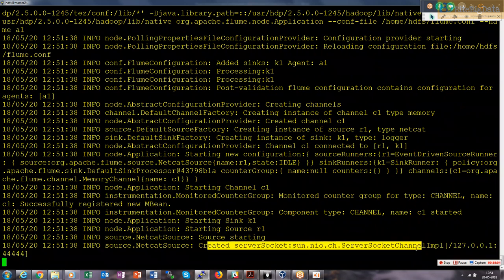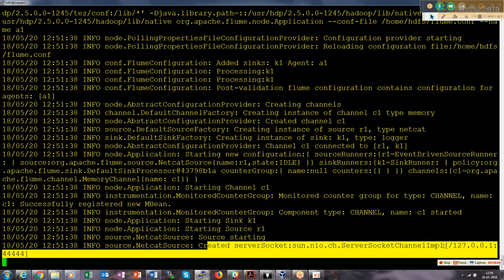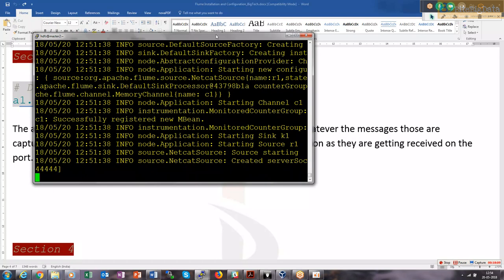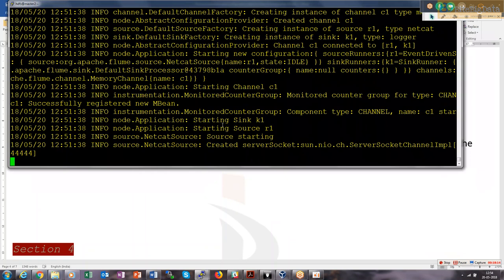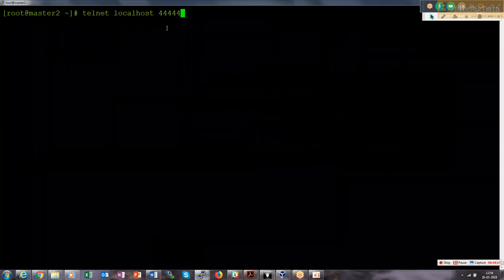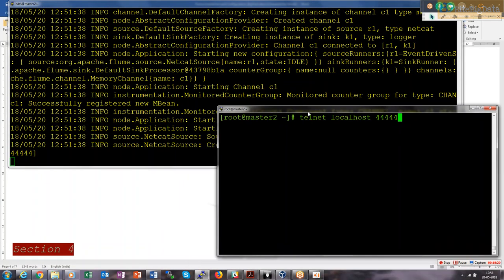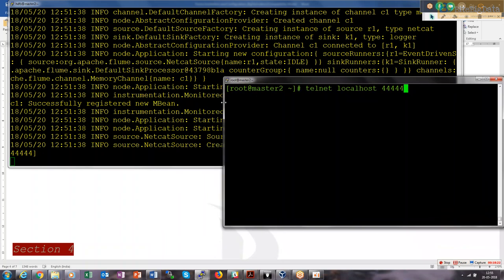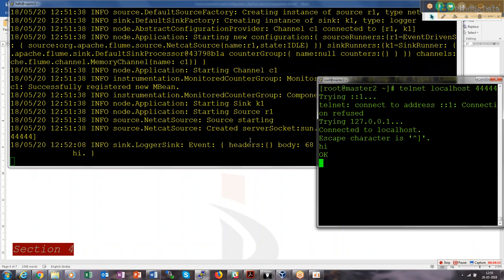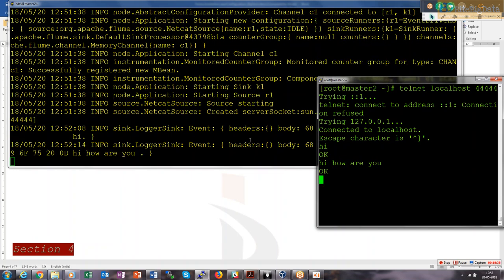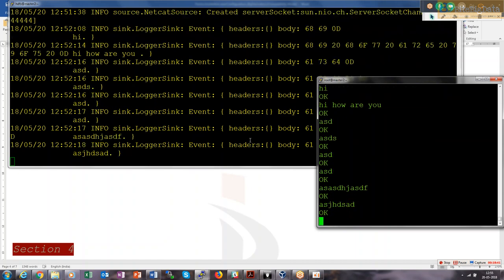It is telling that it created a server socket and is now waiting for certain messages. From the other window, I am going to send certain messages. I say enter, then 'hi' — and you see the 'hi' has come. This is a real-time feed we can say — the message is being generated and collected by the Flume agent, showing on our console.